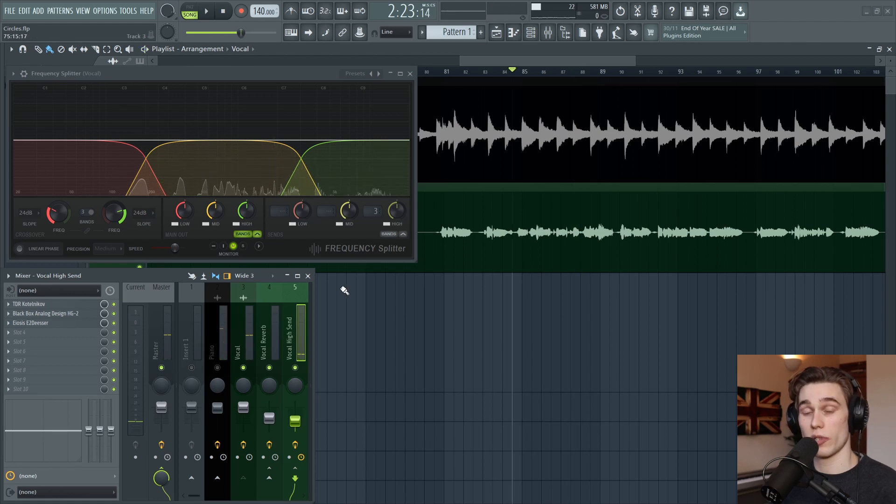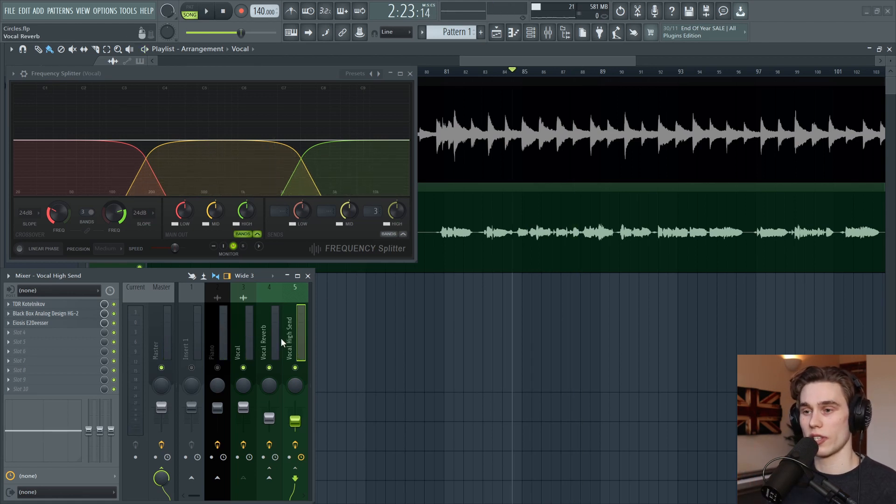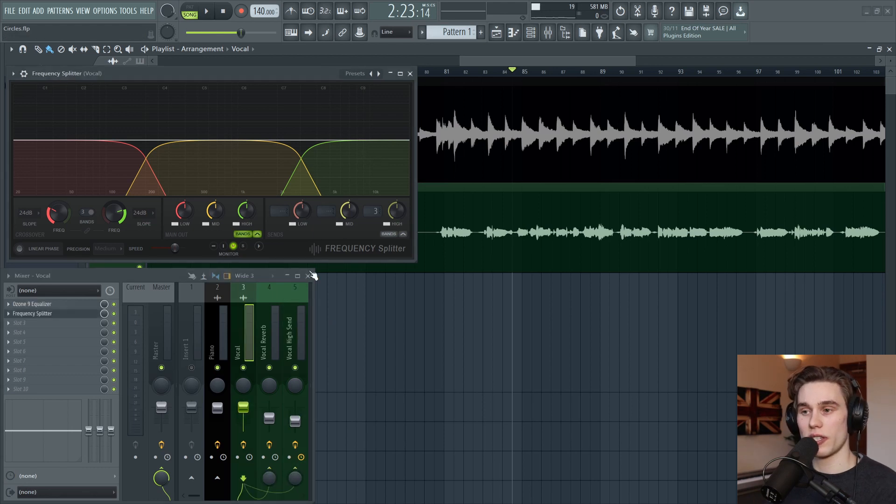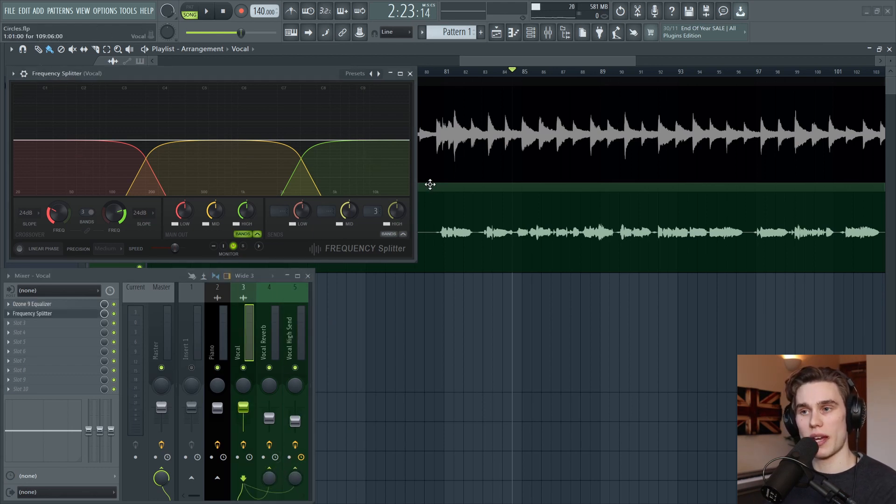So that sounds pretty good to me. It's just got a lot more air and that's going to help it stand out against the piano in the mix. And this is blending in this new processed band with the original three bands.